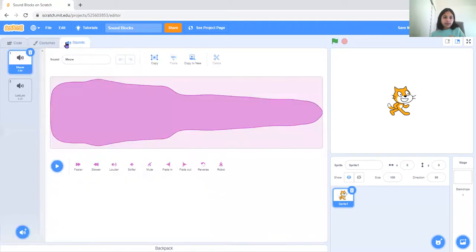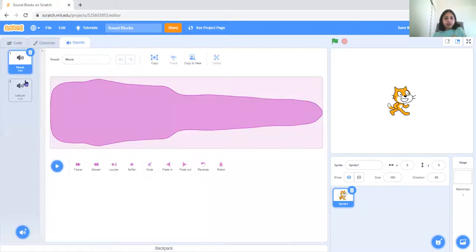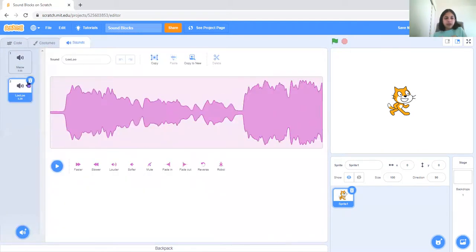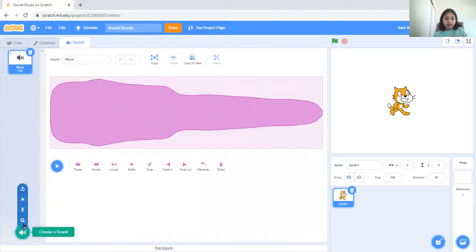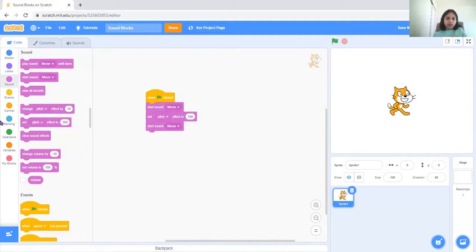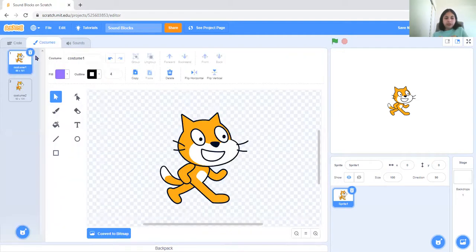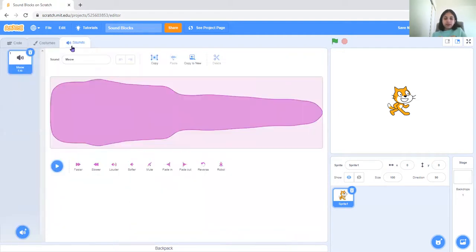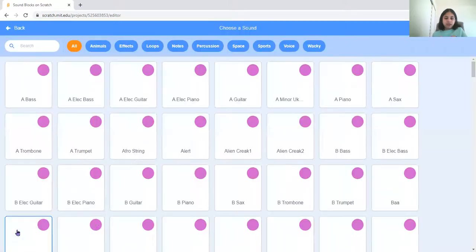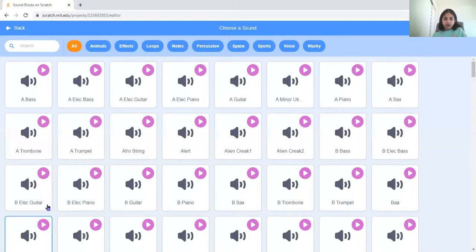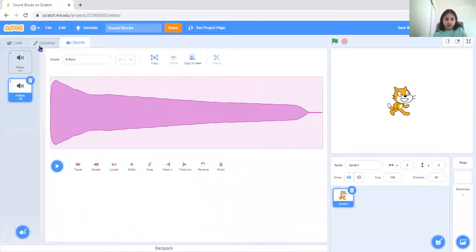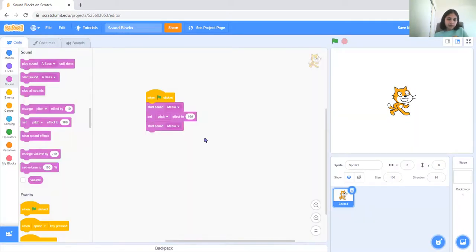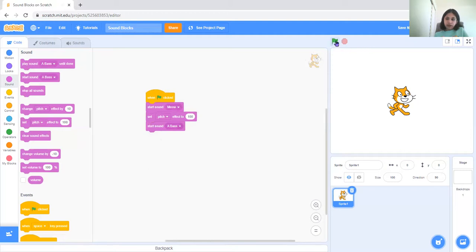And another thing, if you want to see more sounds you have to go, so you see this code tag here? There's costumes and then there's sounds. So then you can choose whatever sounds you want and choose a sound, and it'll also work.